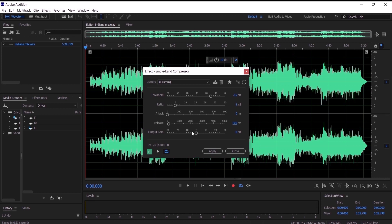The output gain we are going to leave at zero. Now let's hear it before the effect.